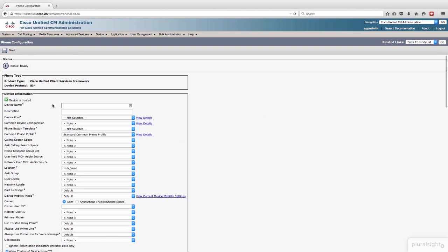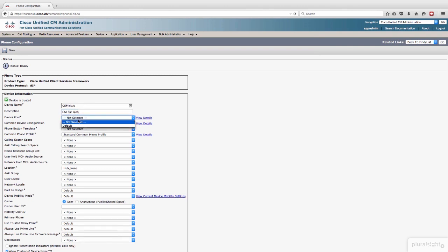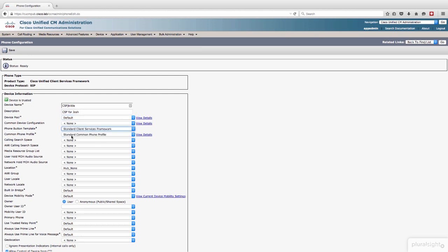I'm going to give it a device name of CSF J. Kittle because that is the naming convention that I have adopted in my environment. And description, CSF for Josh. We will pick a device pool, and we're just going to use the default device pool.